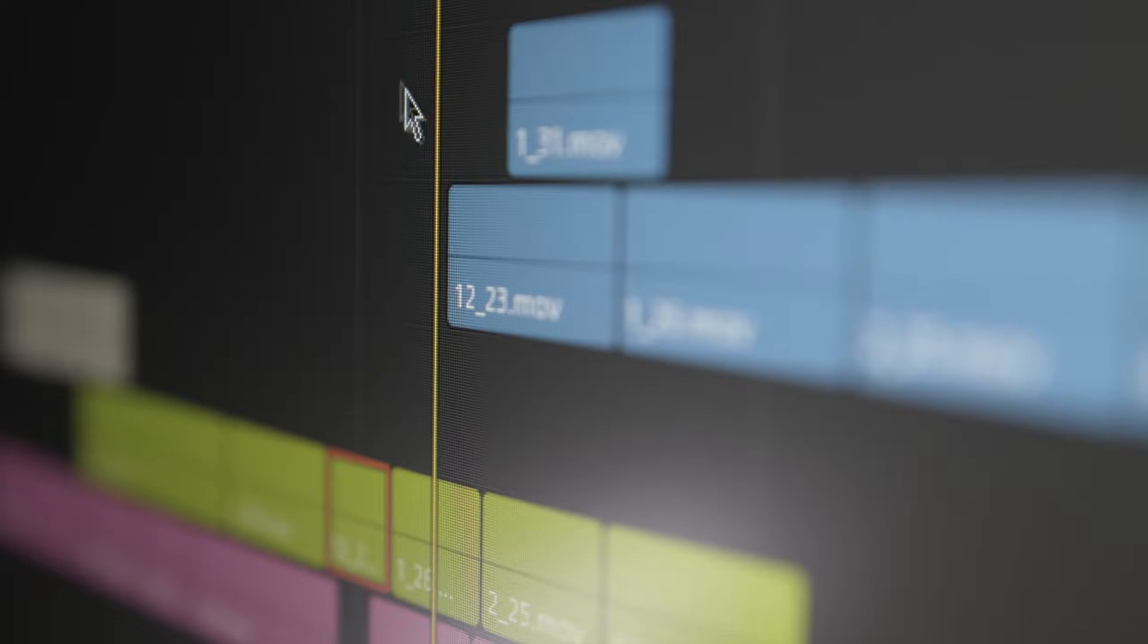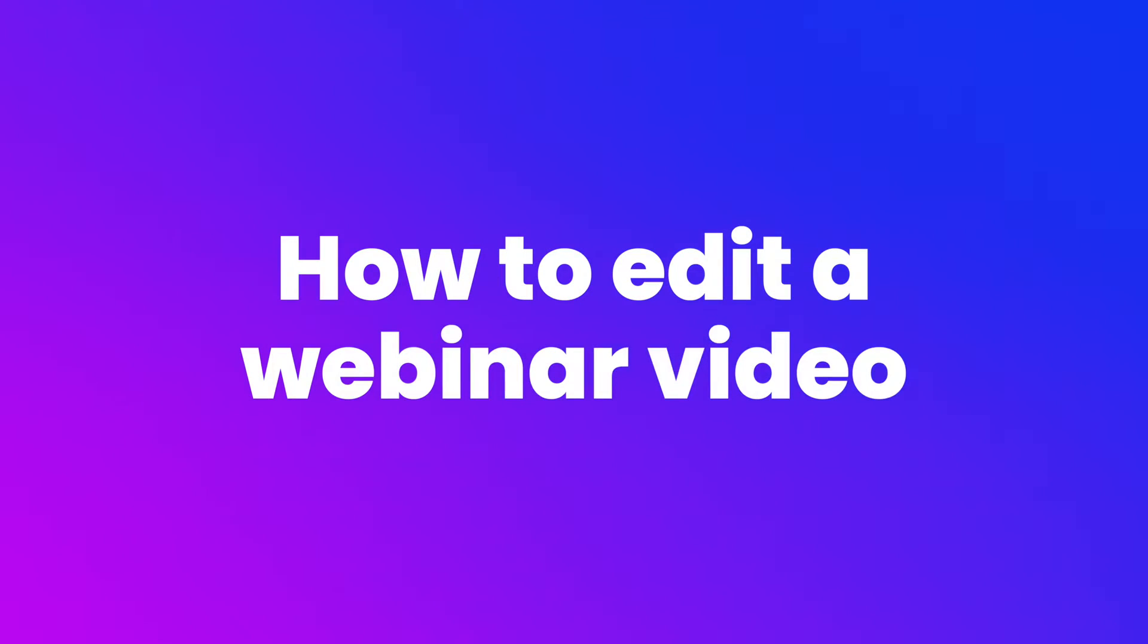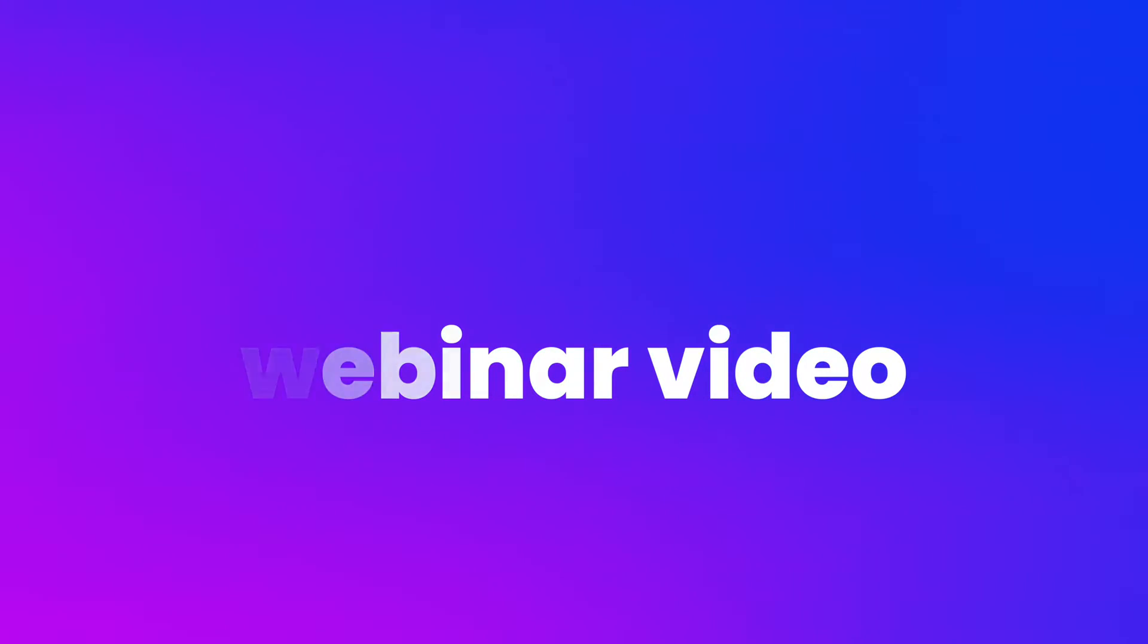Hello everyone! In today's video, I'm going to demonstrate how to edit webinar videos. But before that, I want to talk about why you should edit webinar videos.